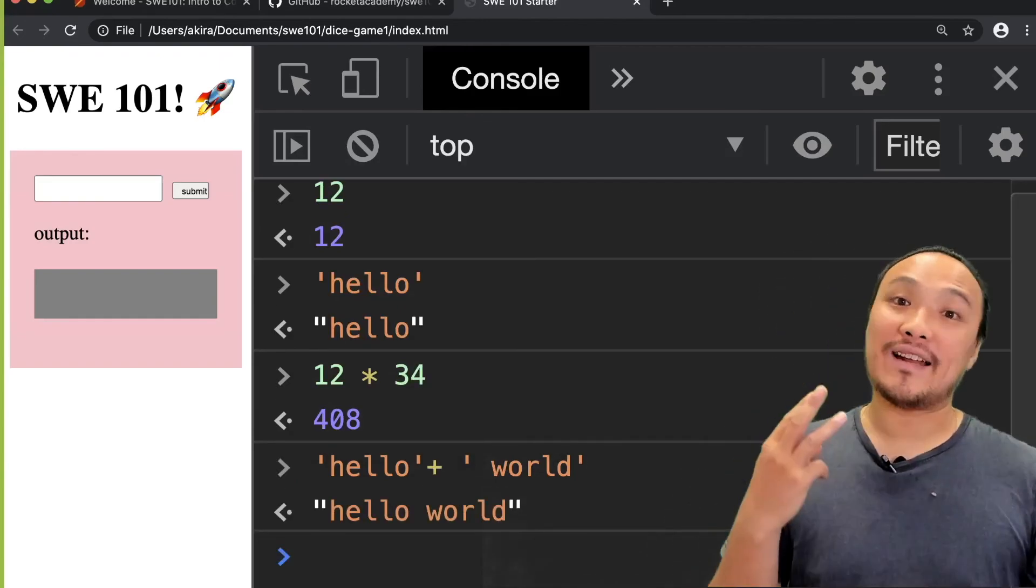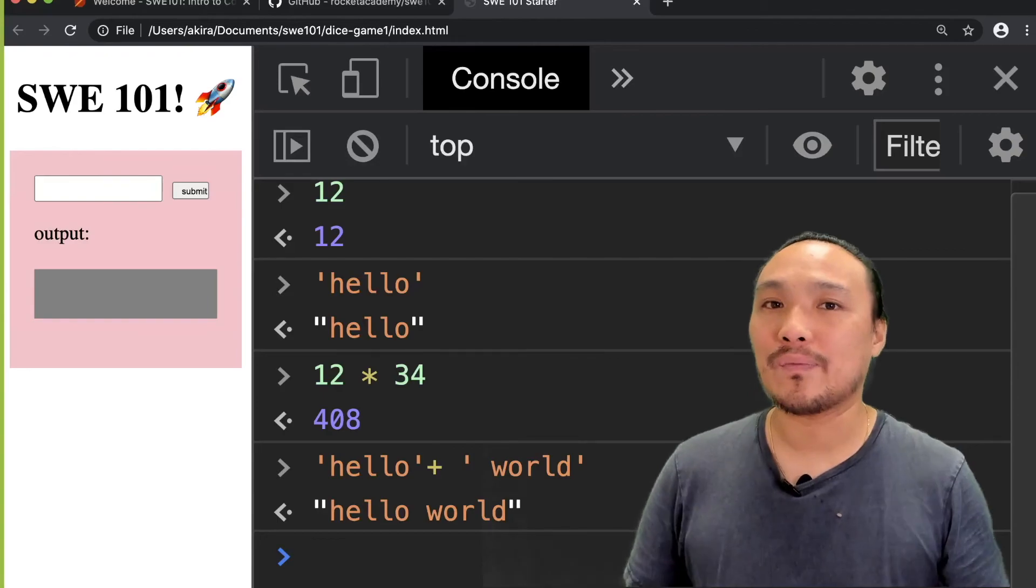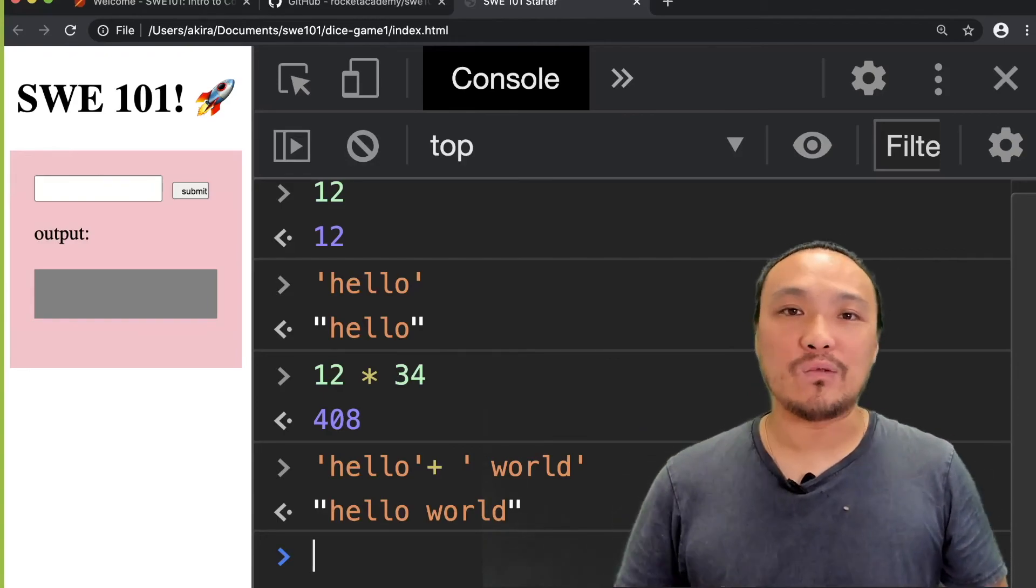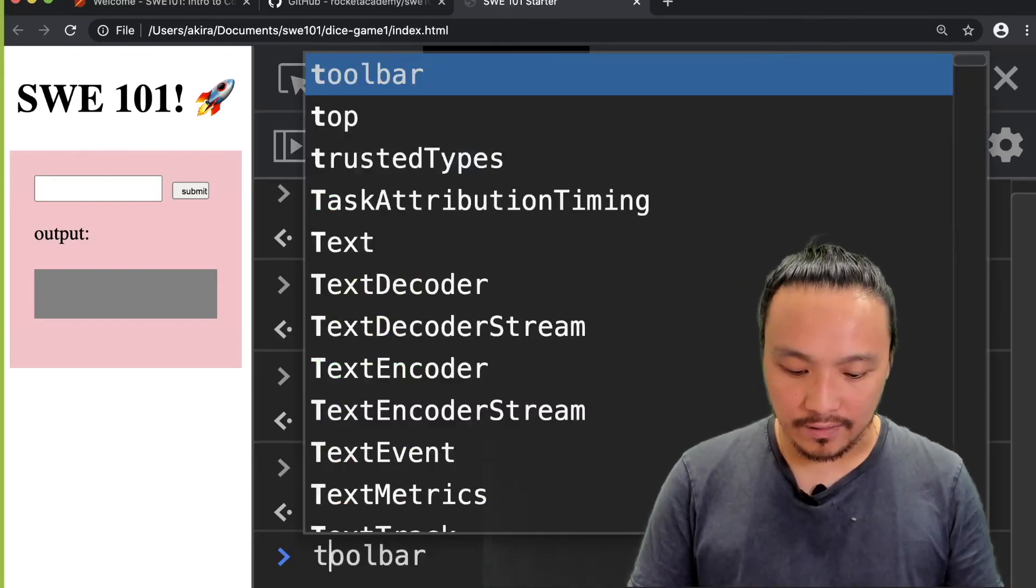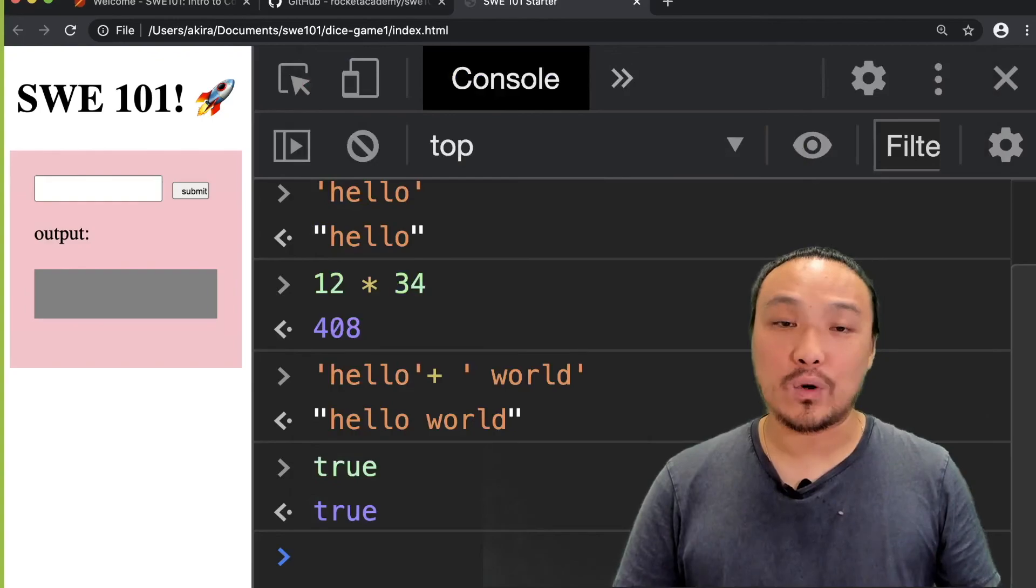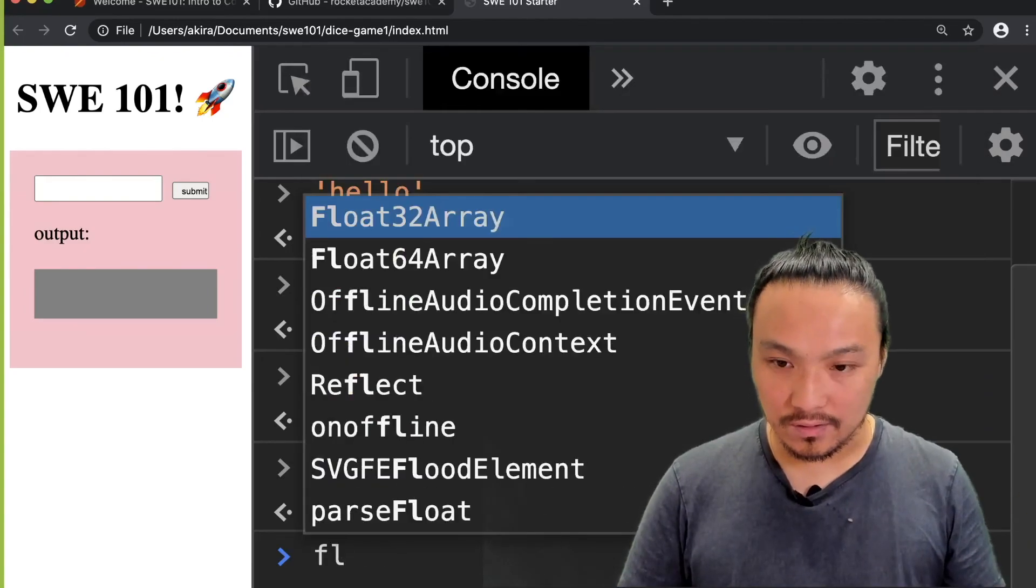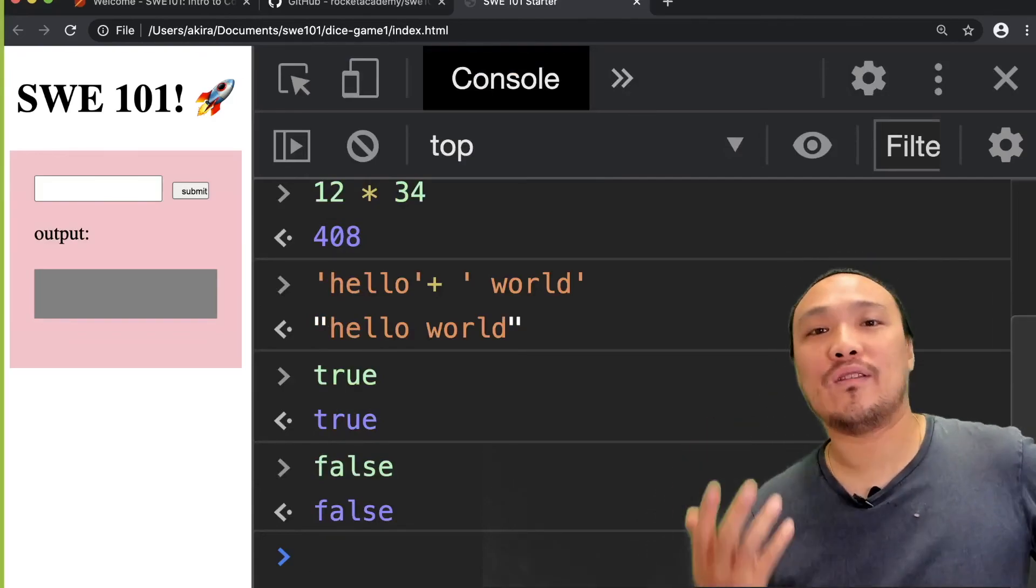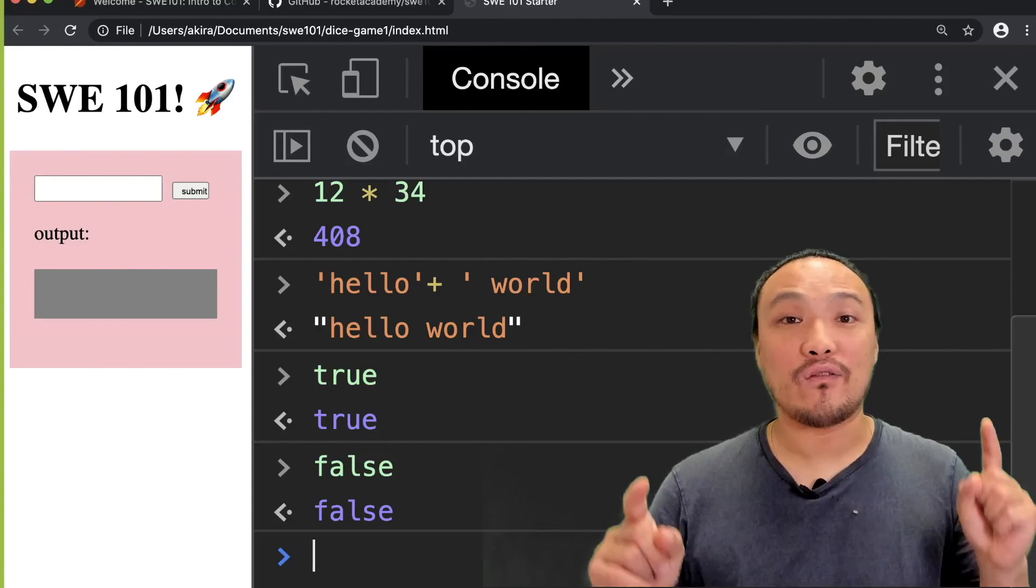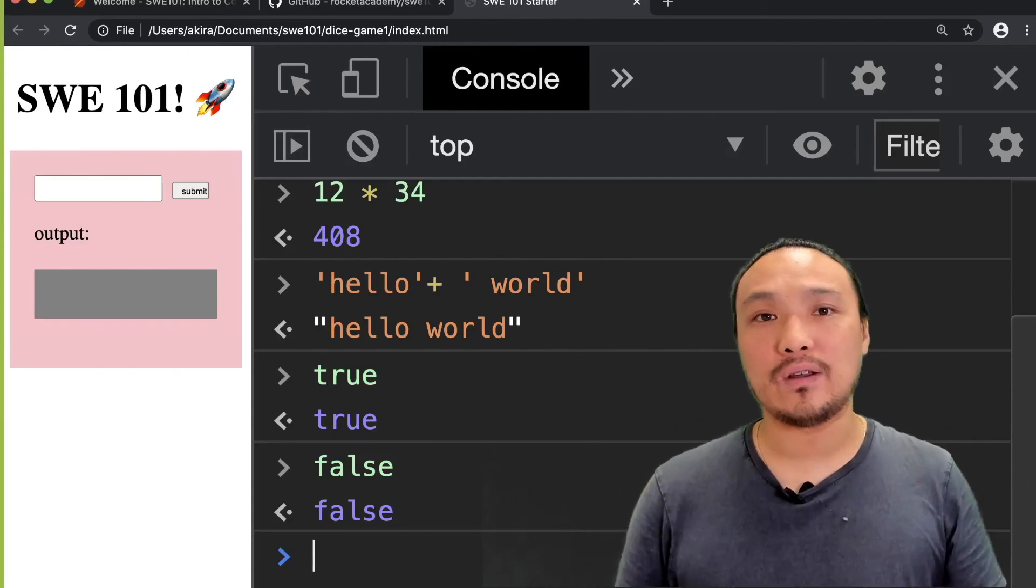The third data type that we're going to talk about is Boolean values. And these are the representation of true and false inside the JavaScript language. So they look like this. One of the Boolean values is true. The other one is false. And so I typed in the words true and false, but notice how they don't have quote marks around them. So these are not strings. These are Boolean values.